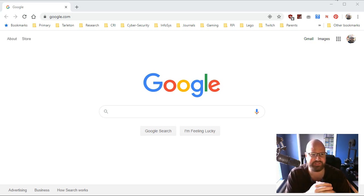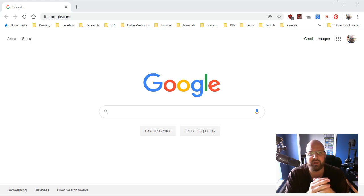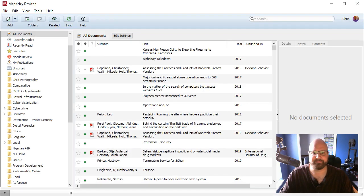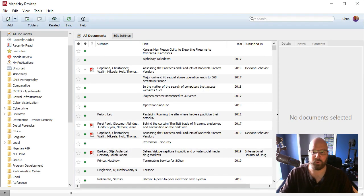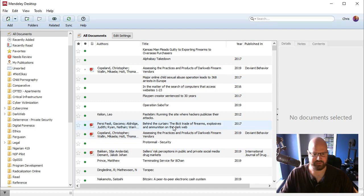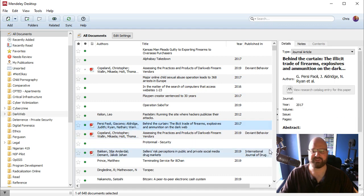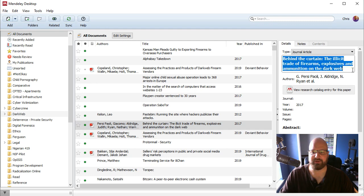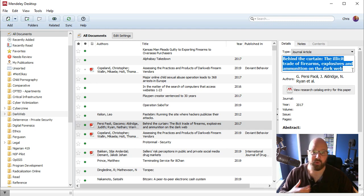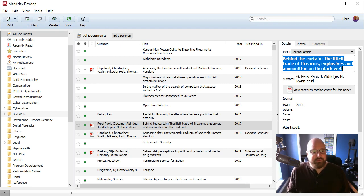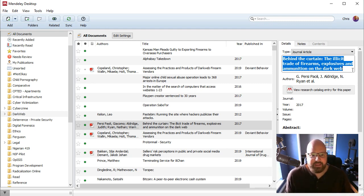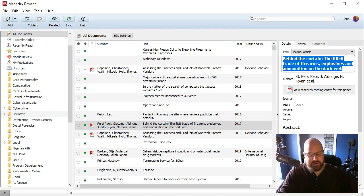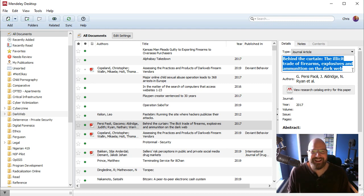The first way is if you need a citation for something that you already have a title for. Now, what I'm going to do here is I'm going to bring up my Mendeley. Pow, there's my Mendeley. And let's take, for instance, this title right here, Behind the Curtain Call, The Illicit Trade of Firearms, Explosives, and Ammunition on the Dark Web. Now, if you don't know what I do, my research is almost exclusively cyber crimes and dark web and things of that nature. Pardon me while I mute my phone.